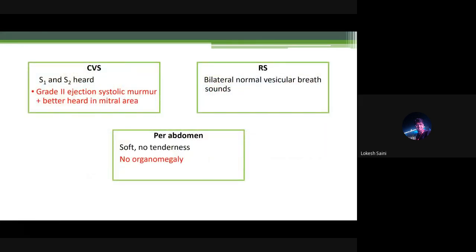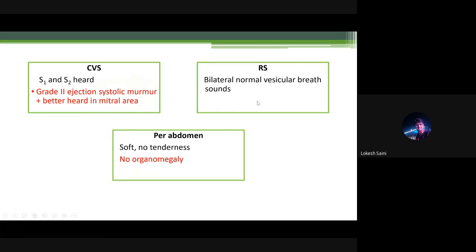On CVS examination, another clue was obtained: the child had a grade 2 ejection systolic murmur best heard in the mitral area. Respiratory system was unremarkable — bilateral normal vesicular breath sounds, no added sounds. Per abdomen — no organomegaly.